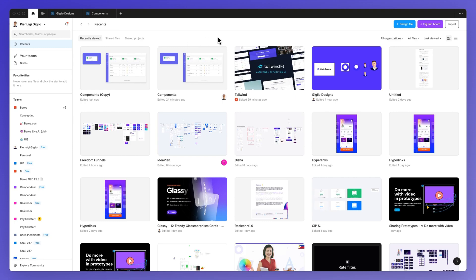That's it for this video. Hope it was helpful, and if you want to learn Figma for free or access the free resources we've created at Giglio Designs, feel free to check out the link in the description and I'll see you in the next video.